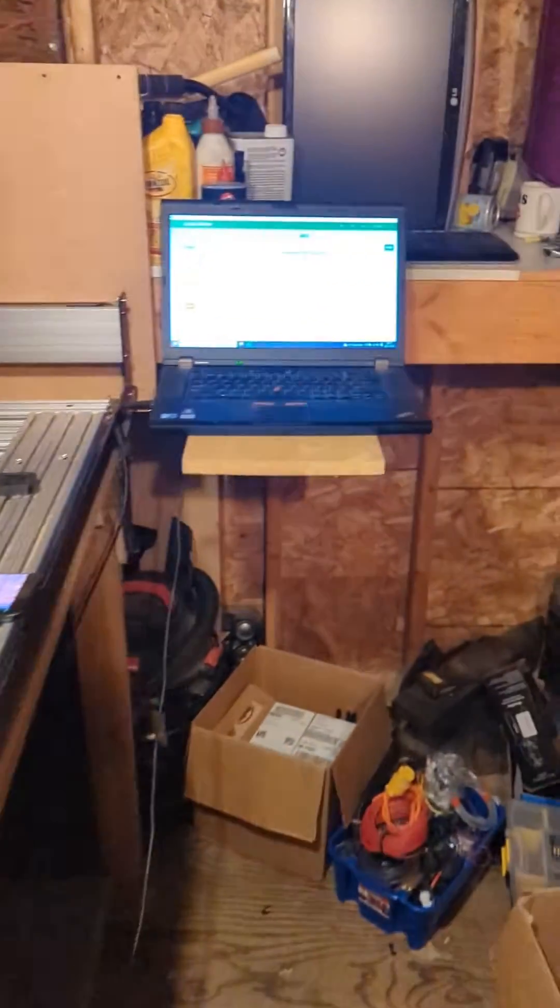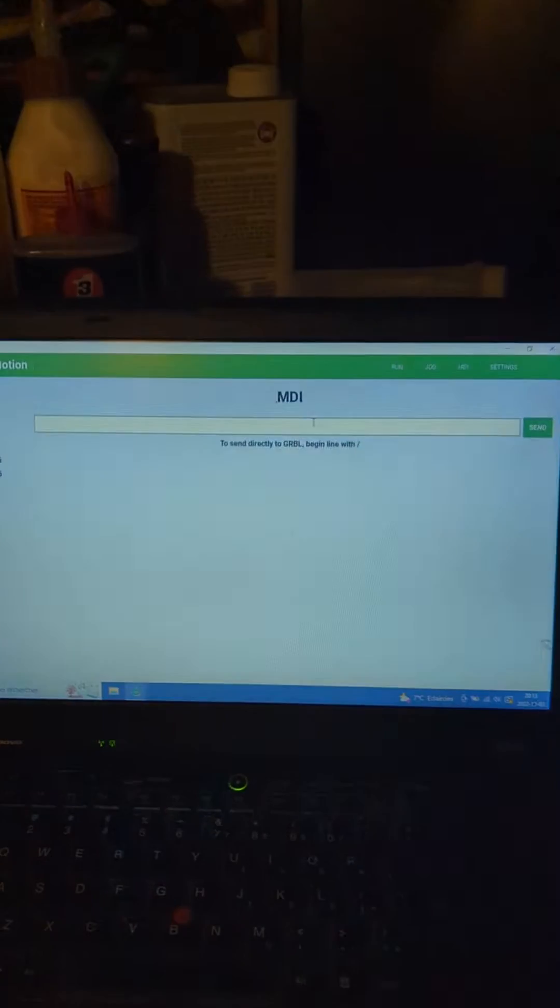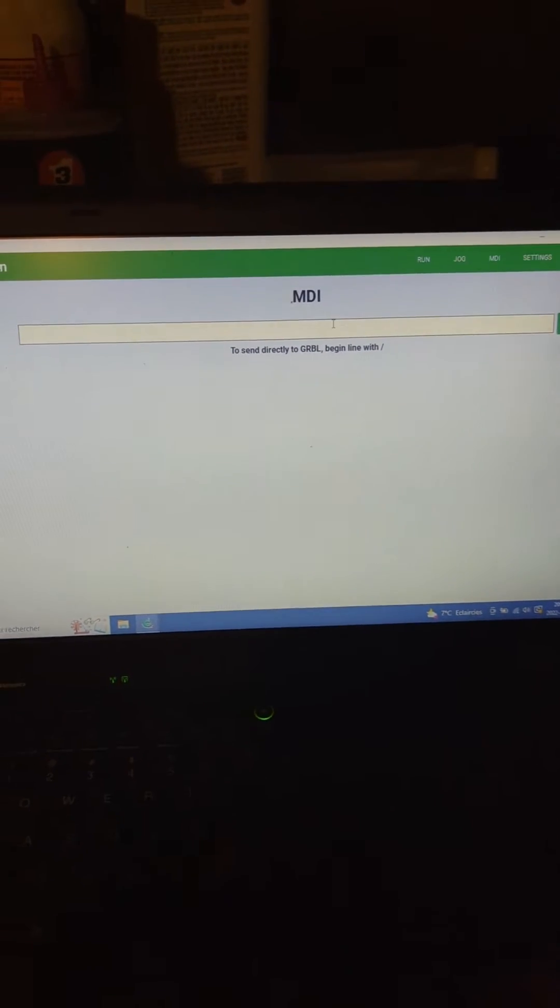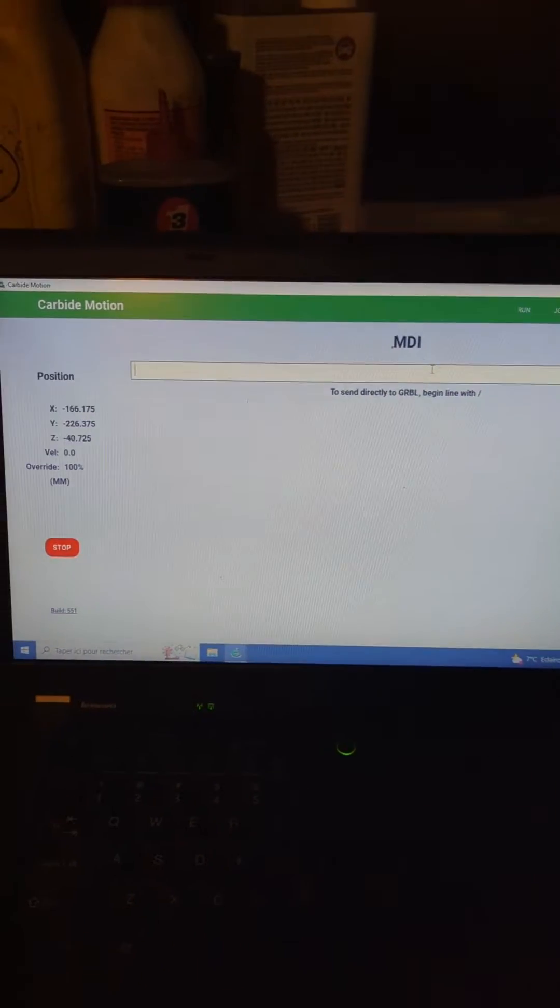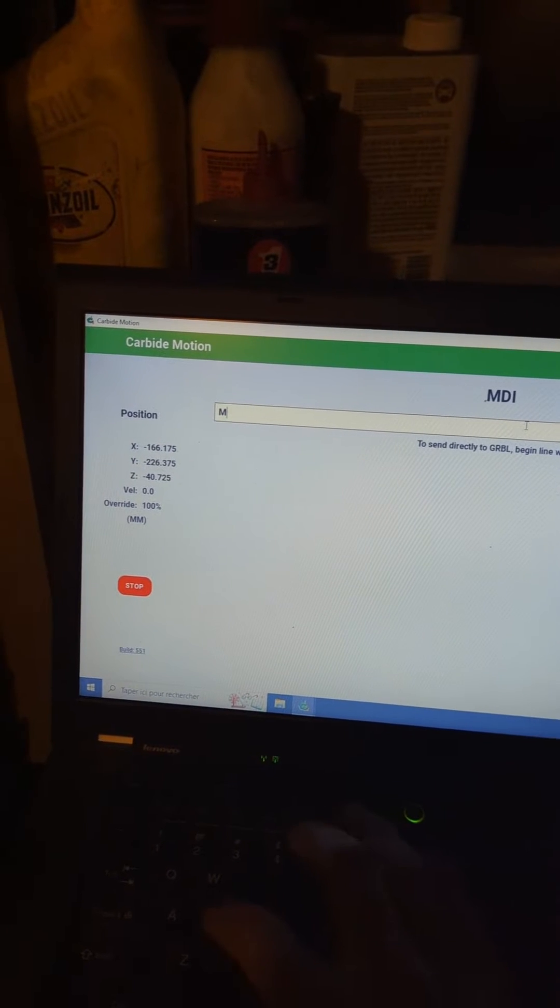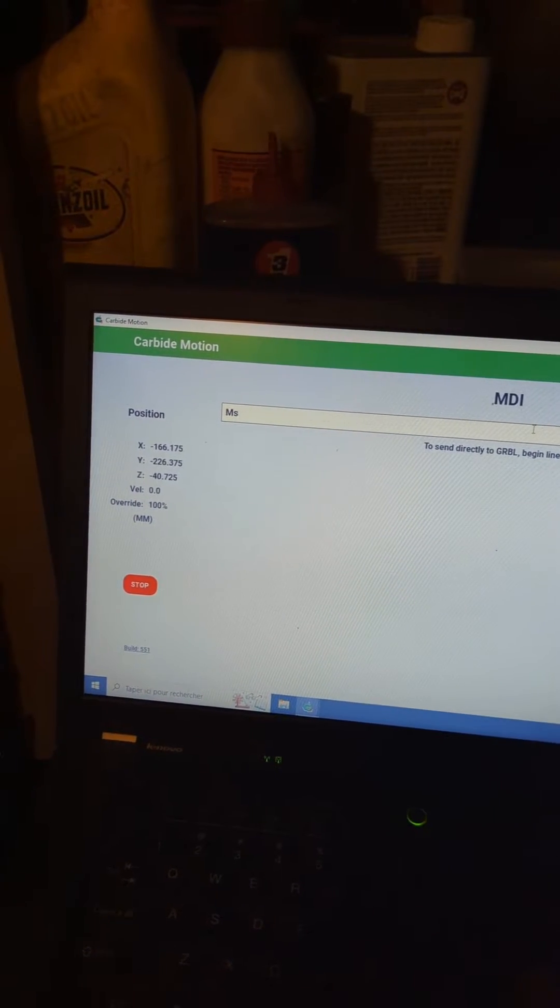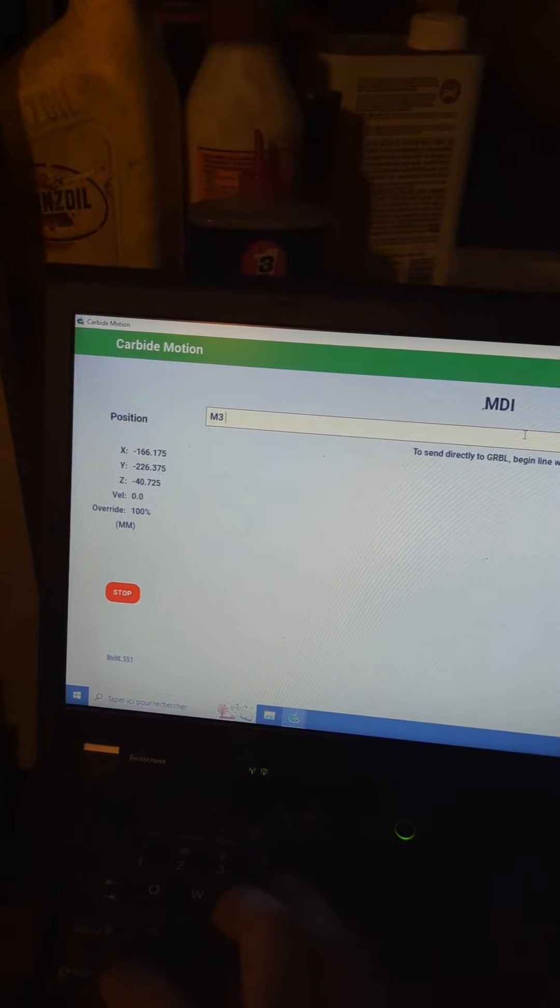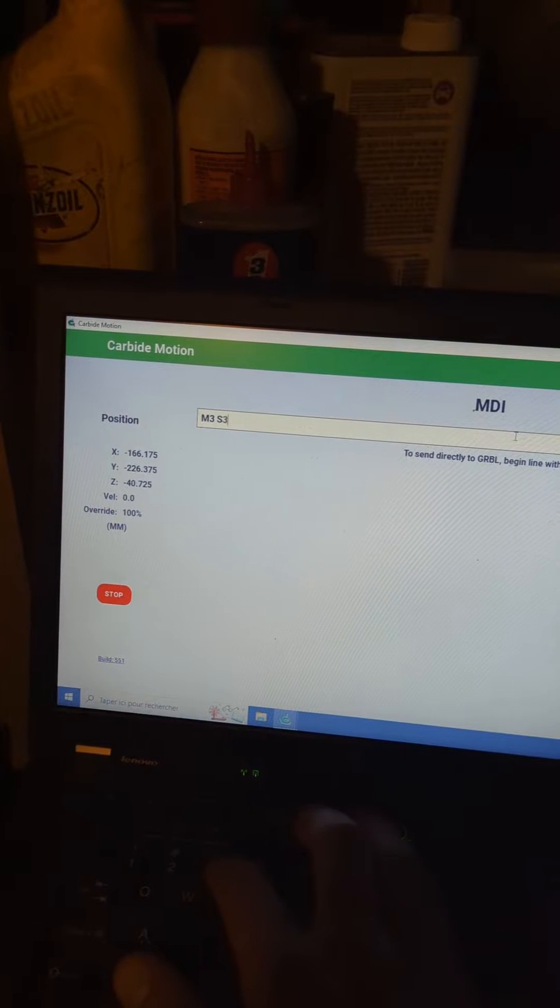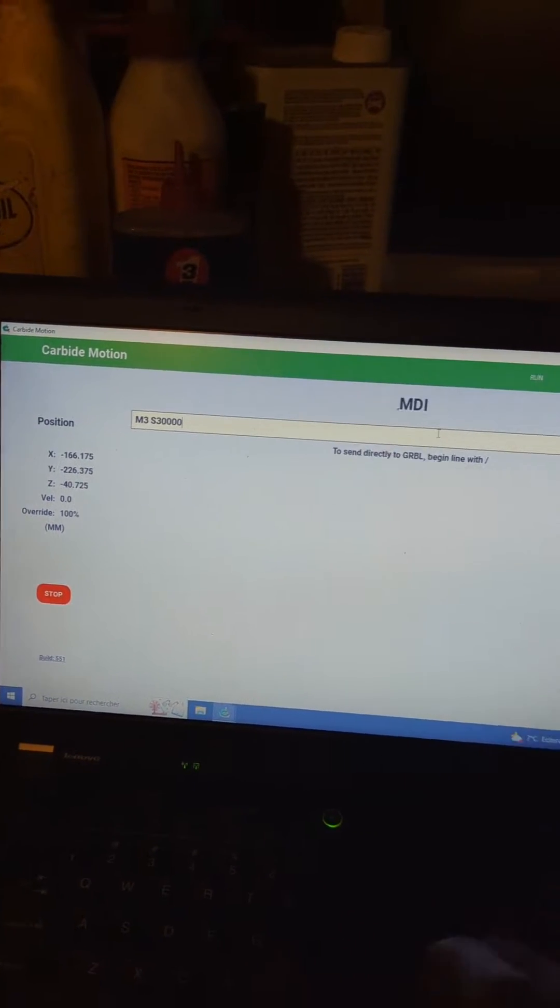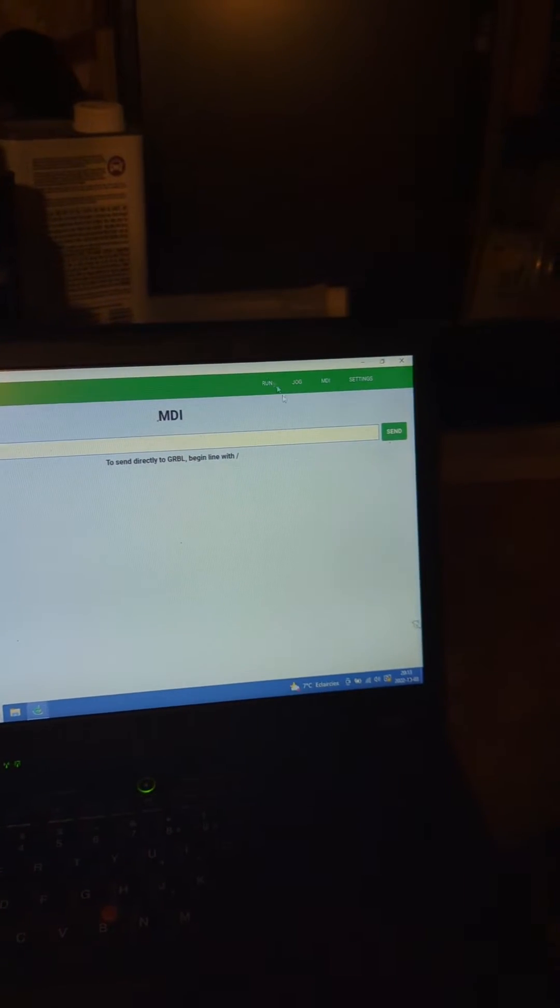Then go to the computer, connect it to the ShapeOko and the MDI. Type in M3S30000 and send this to the machine.